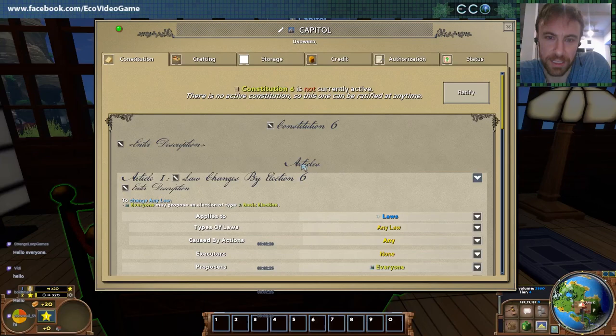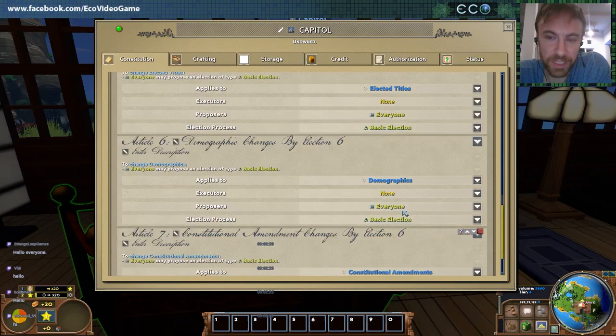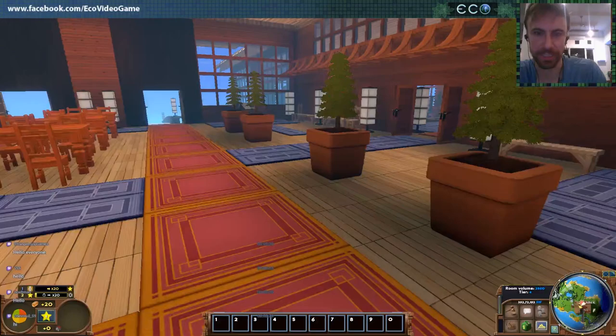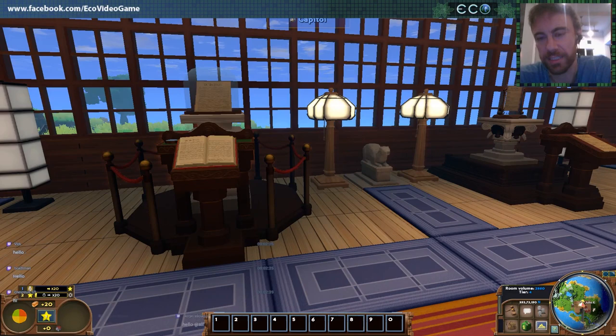So if you saw our last video, I demoed the constitutions and how those worked in the game. If you haven't seen that one, you can check that in our history. But basically what I want to show you today is how elections work, how you can become elected in ECO, run for election, and create these different government positions that actually run the government.